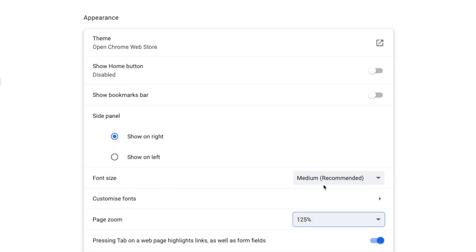You'll see that all of the fonts on the page get larger because Chrome is now showing a zoomed-in view of the page.